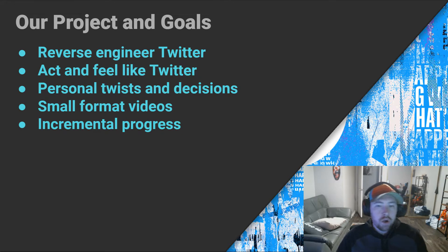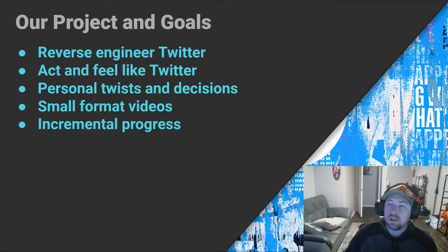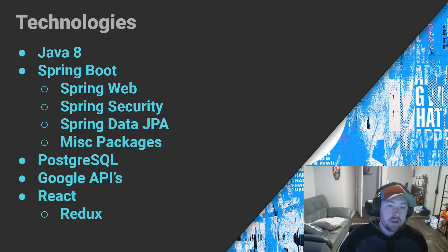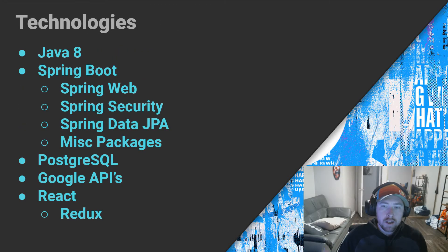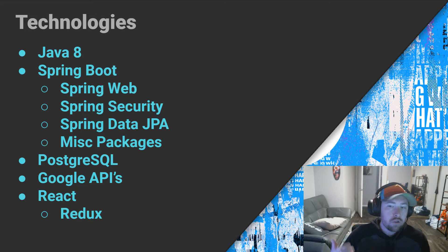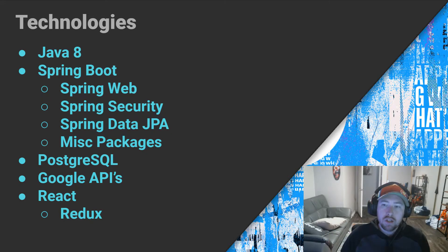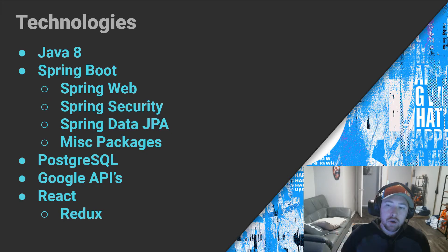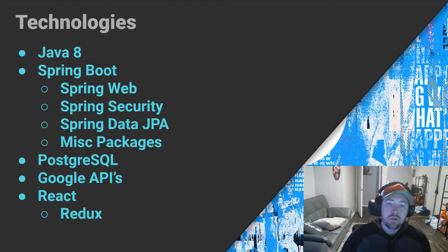So now what are we going to be using to build this Twitter clone? I know that developing a Twitter clone has been actually done before by quite a few people. However, from what I've seen most of the time, it's always been like a MERN stack or a MEAN stack where they use Node.js as a backend.